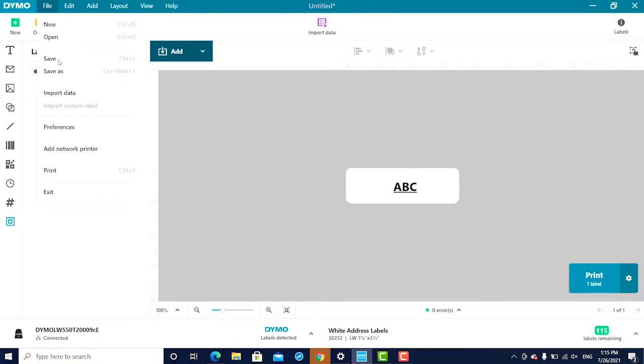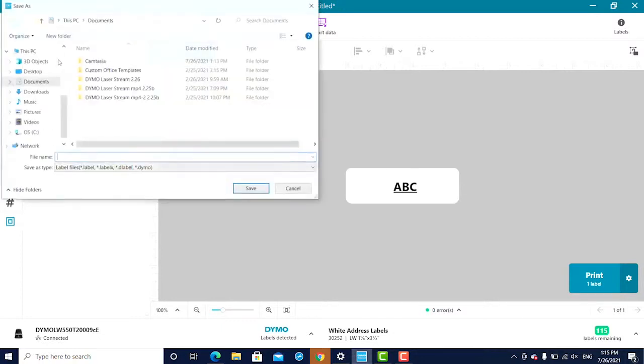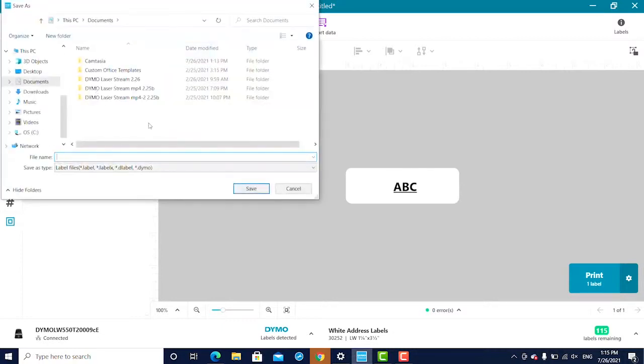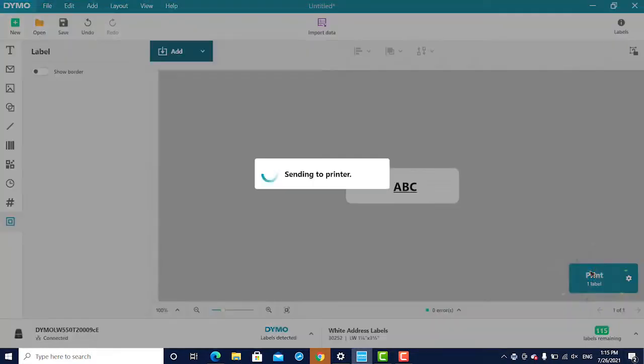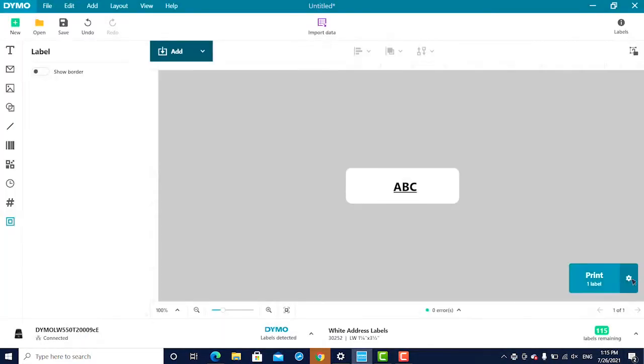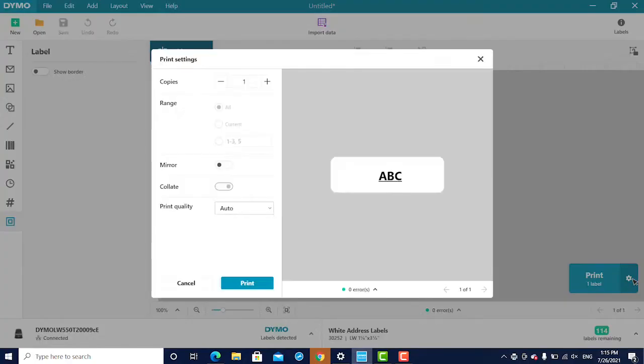To save a label, click File, Save in the top menu bar. To print, click Print in the bottom right corner. To print multiple label copies, click the Setting icon to the left of the Print button.